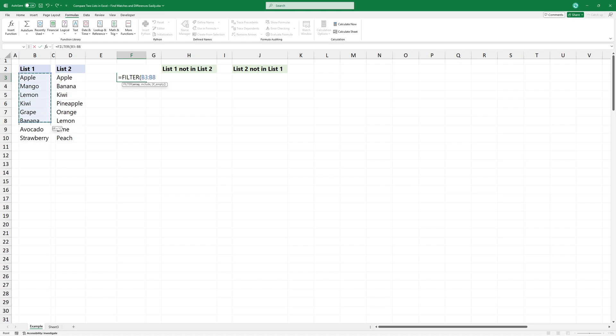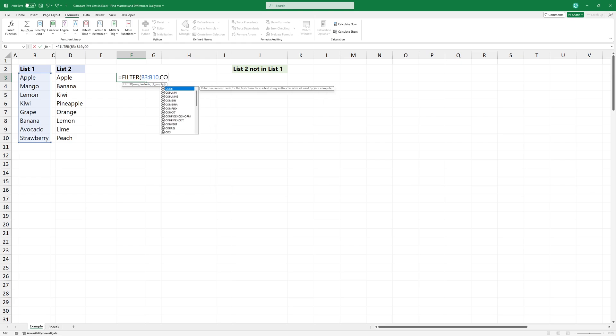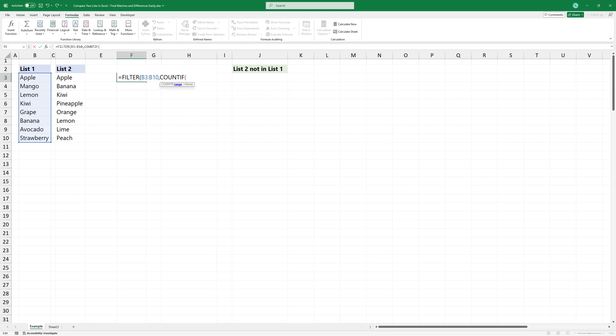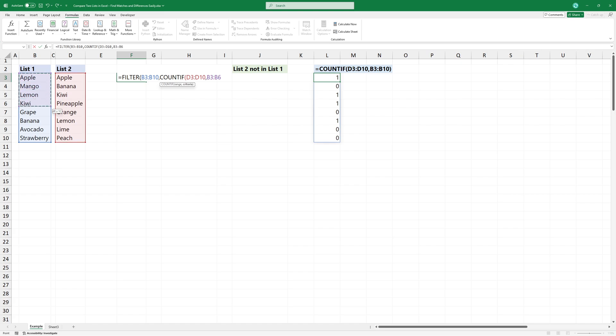The first argument defines the range of values we want to filter. We combine it with countif, which checks if each item in range 1 exists in range 2. Add the first argument of countif, which is the range. Then add the criteria.